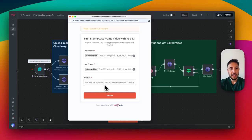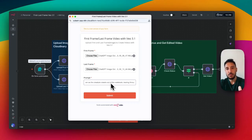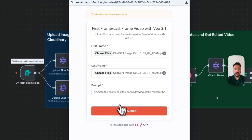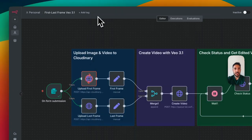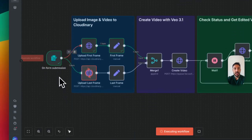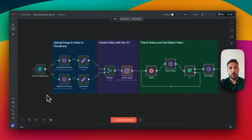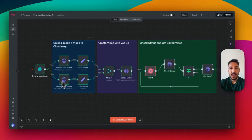The animation prompt says: 'Animate the scene as the pencil drawing of the monster begins to move, comes out of the paper, stands in the room.' All I have to do is click Submit. Once I click Submit, this uploads the images into Cloudinary, and then it goes through the rest of the workflow to create the video for us. We're using File.ai — specifically the VO3.1 fast, first-last-frame-to-video endpoint.